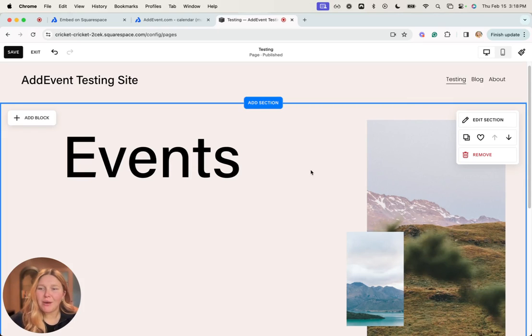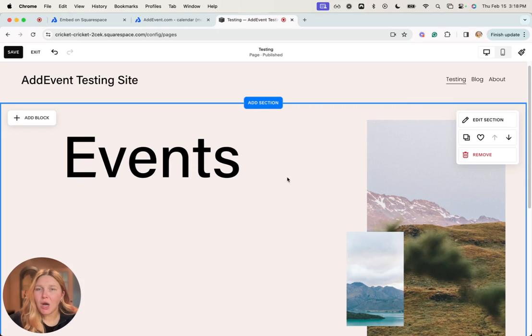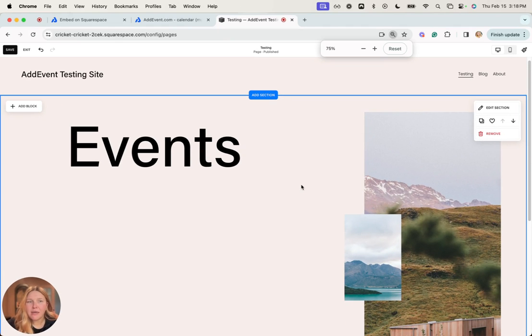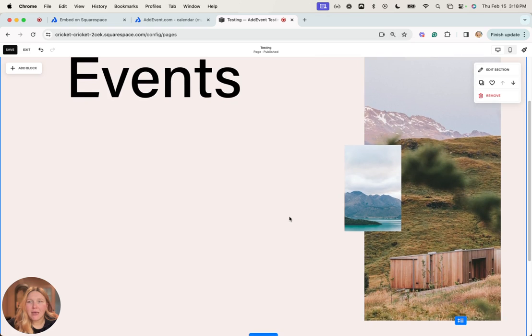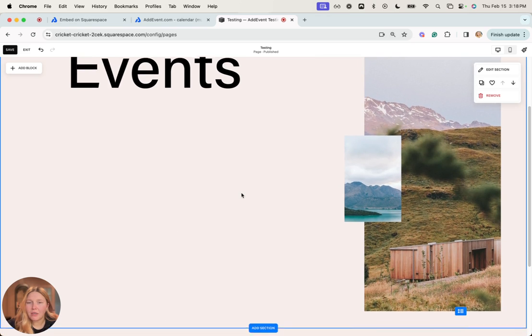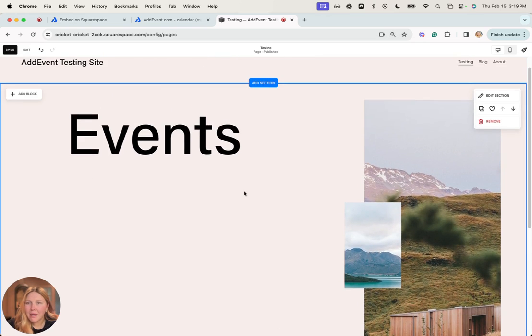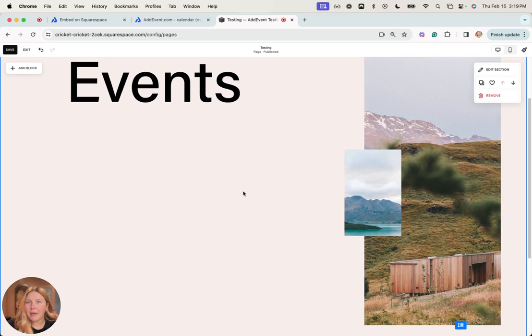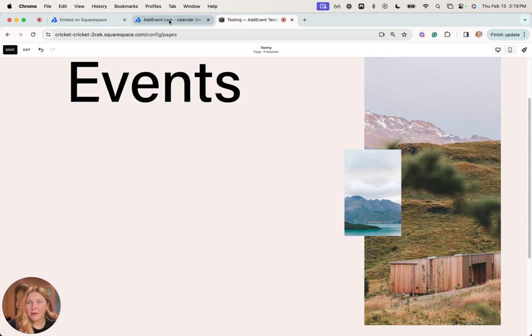In this video I'm going to show you how you can embed a calendar on your Squarespace website or landing page. What I have done here is ensure that I have a space for my calendar on my website, and I can go ahead and grab the code that I'll need to embed my calendar.